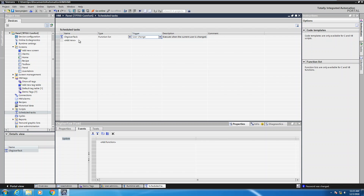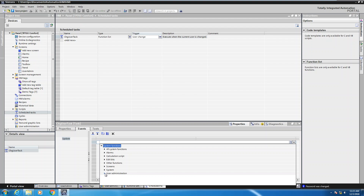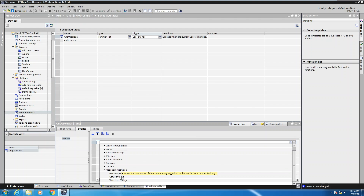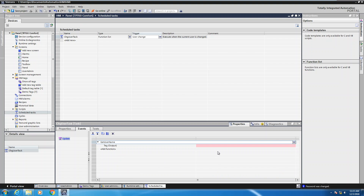When I have my task selected I can come down to the events for my scheduled task and select add function. Within the user administration category there are some functions that can be assigned. The first one I'm going to pick is the get username function. This is going to take the current username and write it to a tag.